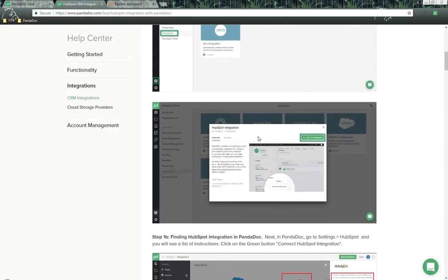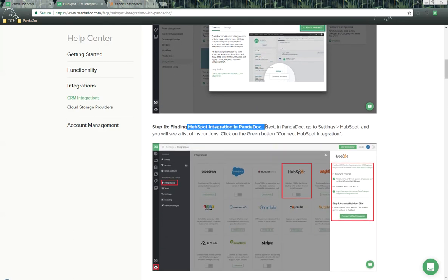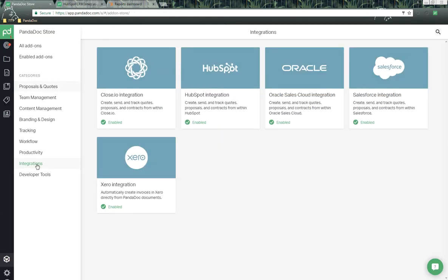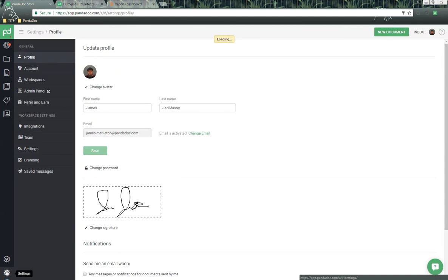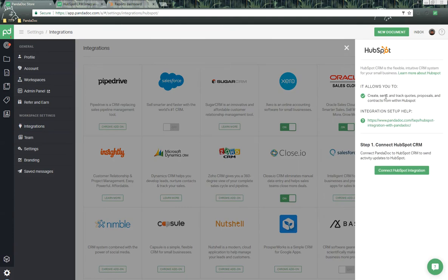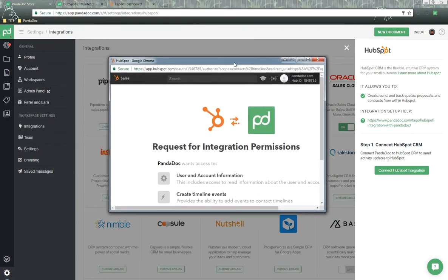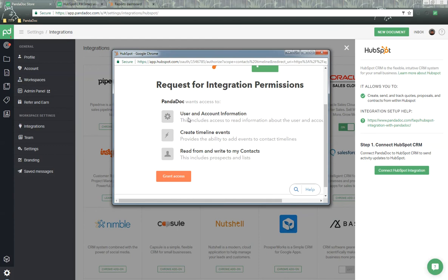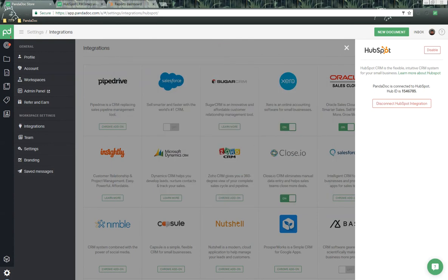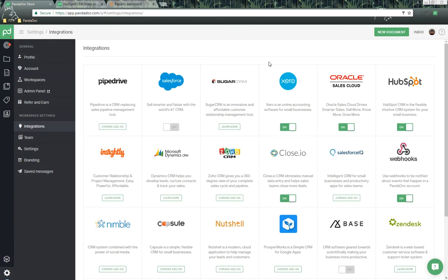Now we need to actually enable this inside of PandaDoc so that it gets connected. To do this, let's go into PandaDoc, go down on the lower left-hand side into Settings, and then into Integrations. Over here on the right-hand side, you'll find HubSpot — click on that. We have some information about the integration, and all we need to do is click on 'HubSpot Integration.' It may ask you to log in with your HubSpot credentials. Review the information and click 'Grant Access.' After a couple of seconds, it will show a successful authentication and confirm it's connected and working correctly.